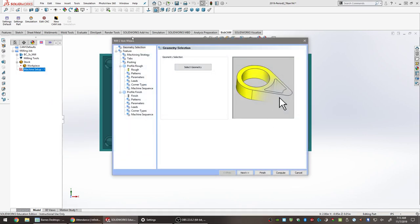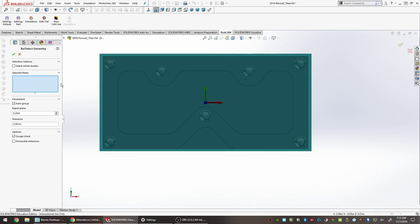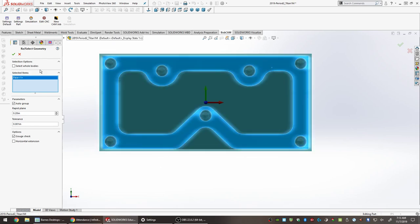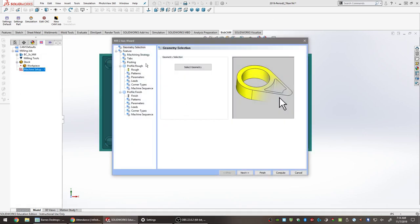The Mill Two-Axis Wizard window pops up, walking through the operation step by step. The first option is Select Geometry, which lets you pick where the machining will occur. Click the Select Geometry button and a window appears on the left. For the facing operation, pick the top face of the part — that irregular shape on top — then click the checkmark to go back to the wizard.